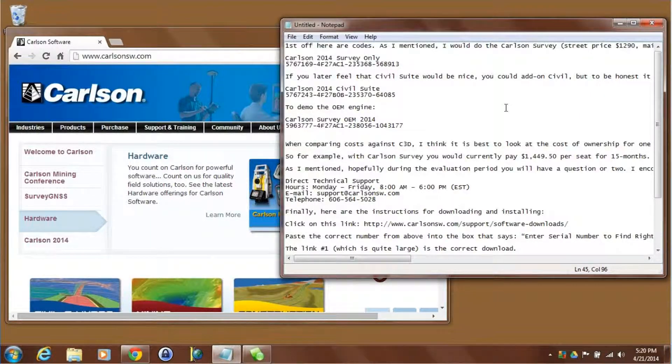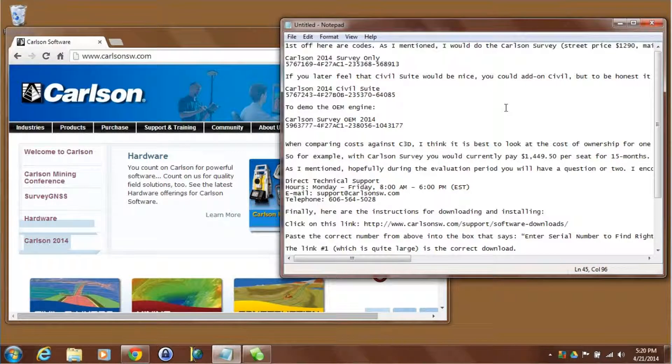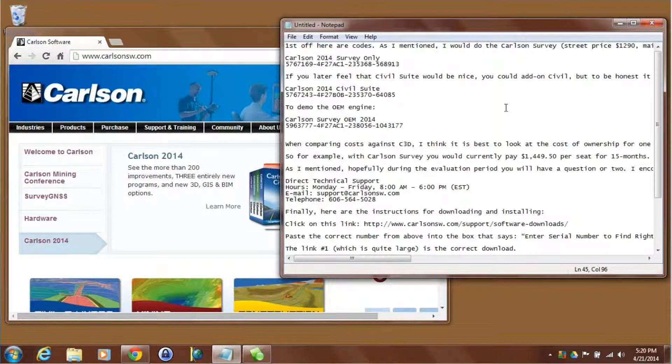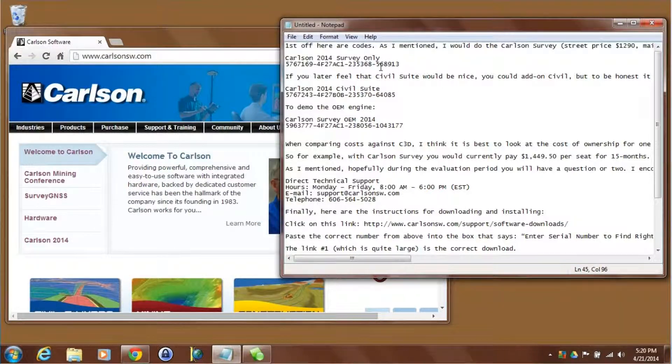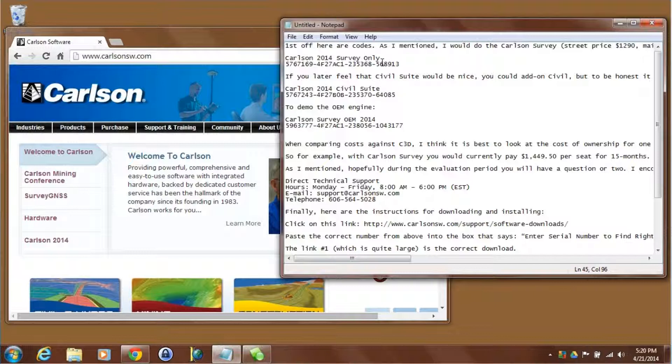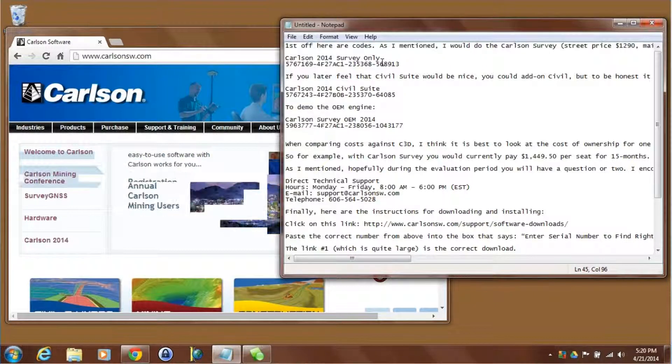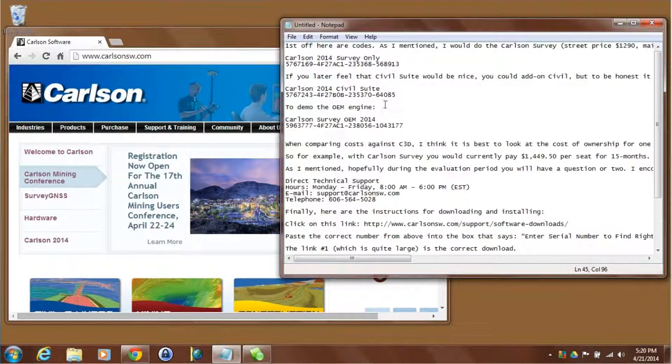Hey this is Mark Silver and Jim Reinbold. We just got a piece of email from our dealer, that's me, and it lists a Carlson Survey 2014 serial number, a civil suite number, and an OEM number.